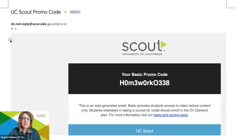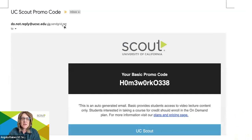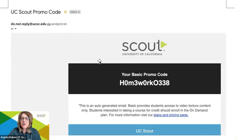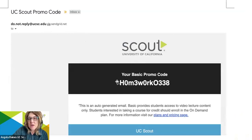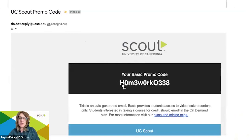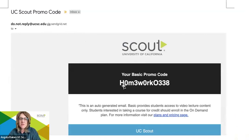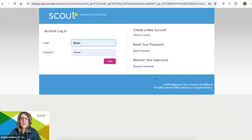In your email, you'll see do not reply at ucsc.edu. Go ahead and open up that email and everyone will receive a unique basic promo code. Do not use the one you see on the screen. Copy down the one that was sent to you in your email.